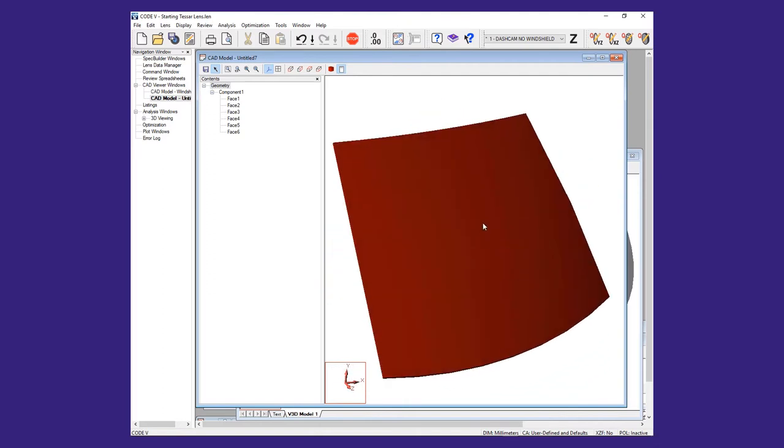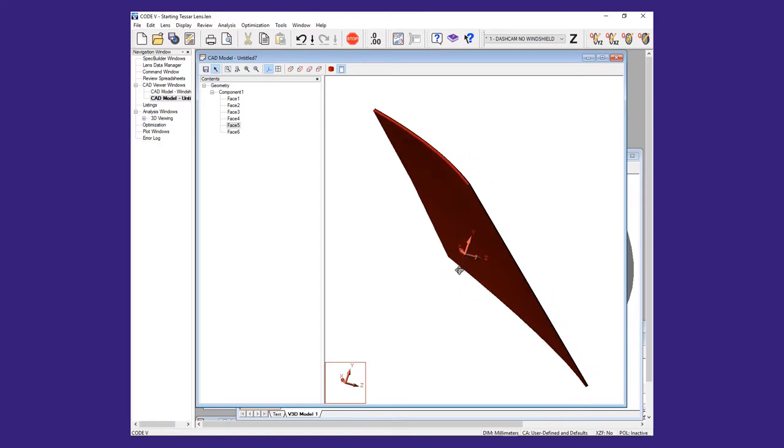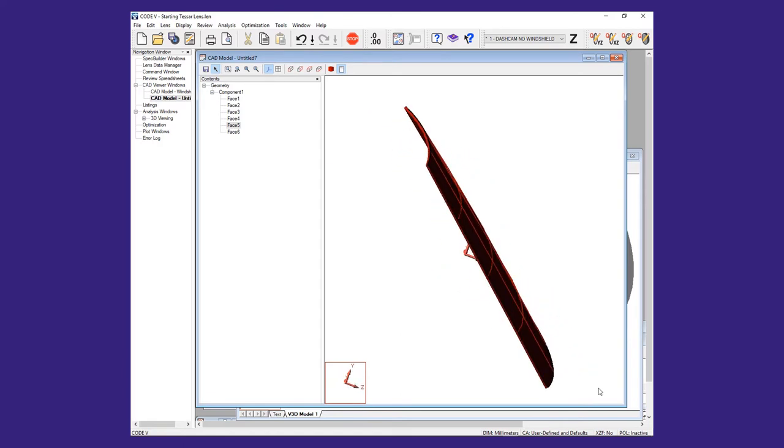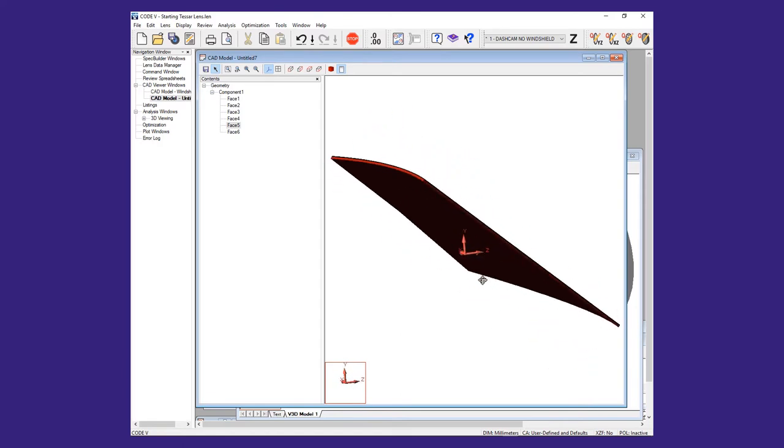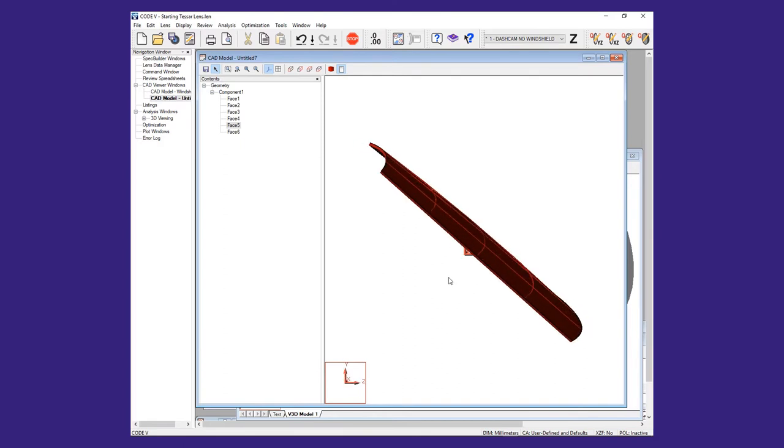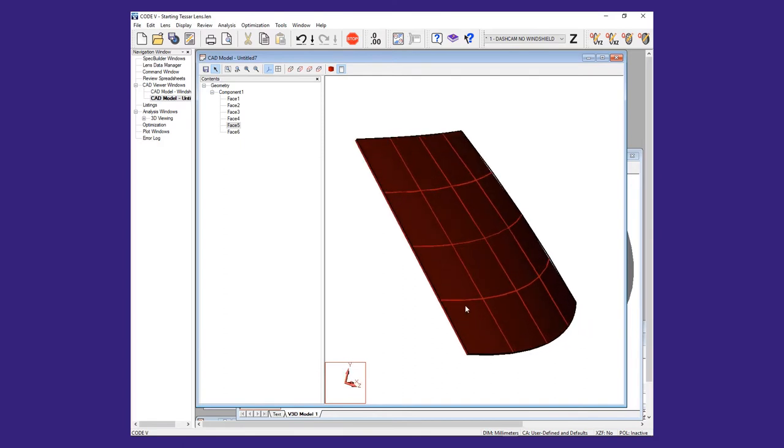You will notice that there is a coordinate system displayed. This is the coordinate system for all the CAD surfaces and is determined when the geometry is constructed in the CAD program. This may or may not be in a convenient place for the optical design. In our case, we will have to use offsets to both rotate the geometry and shift it in Y and Z. This is done after the surfaces are imported.